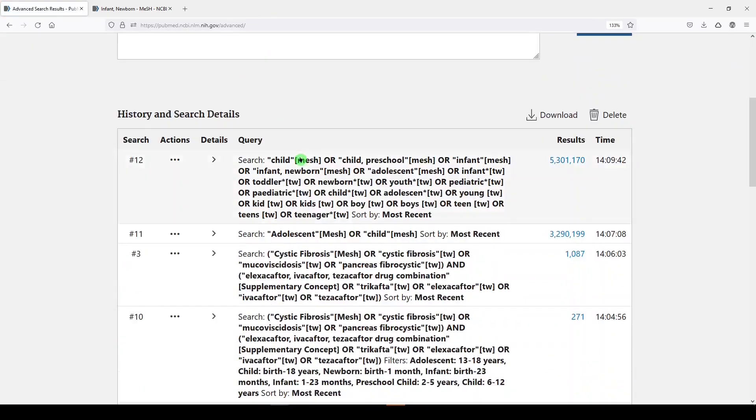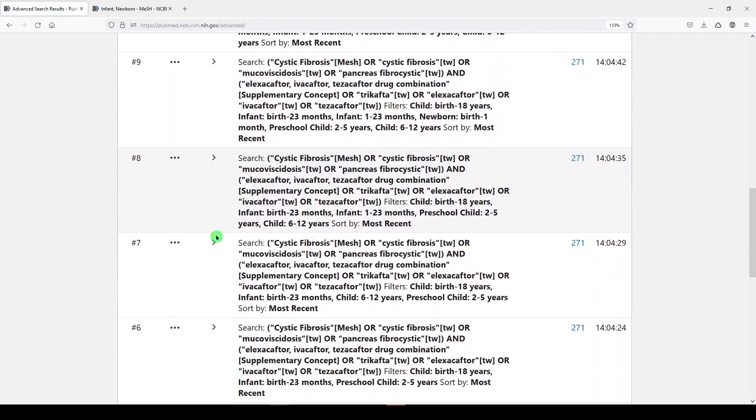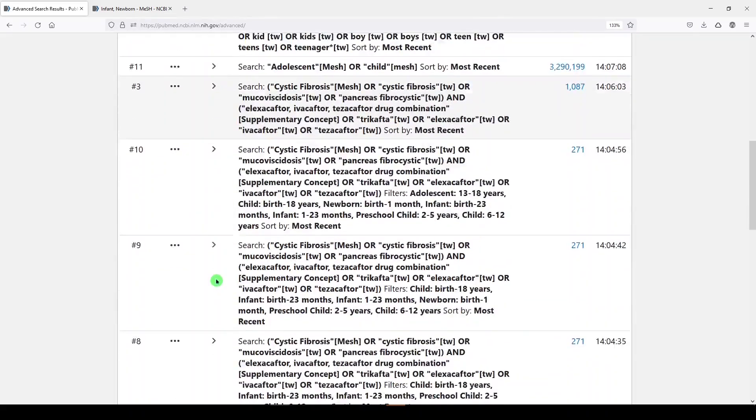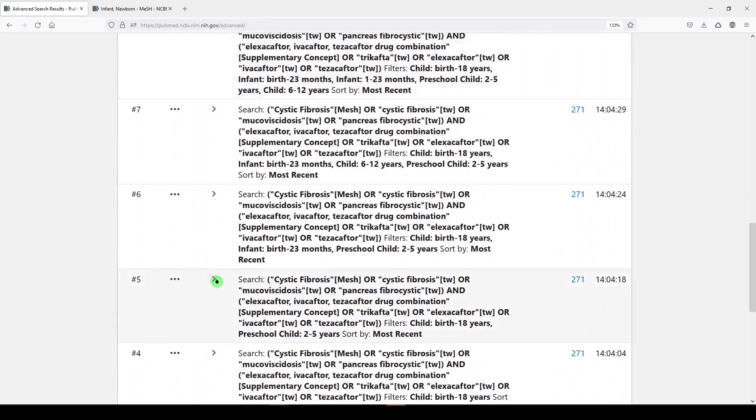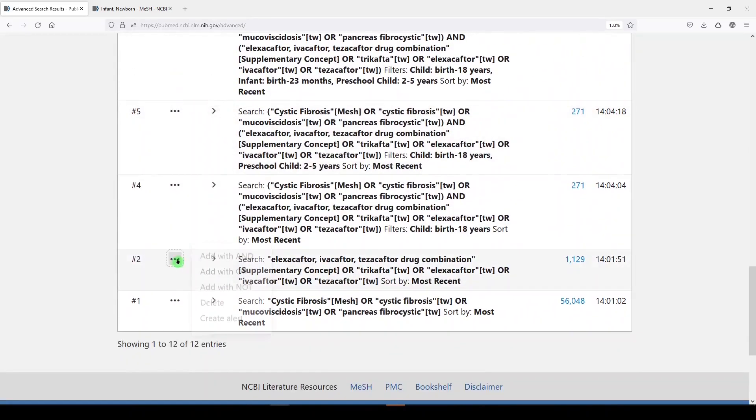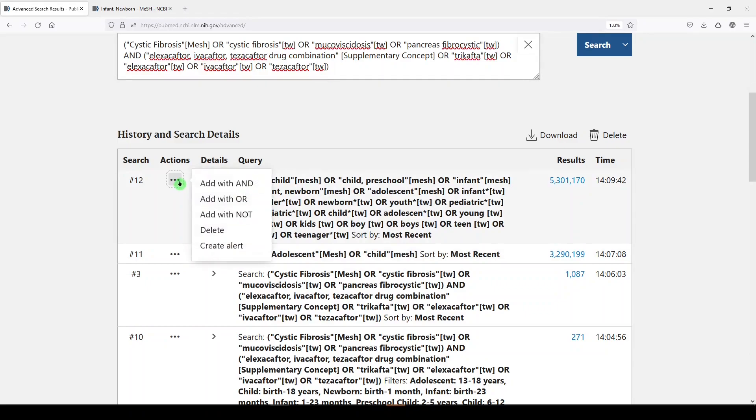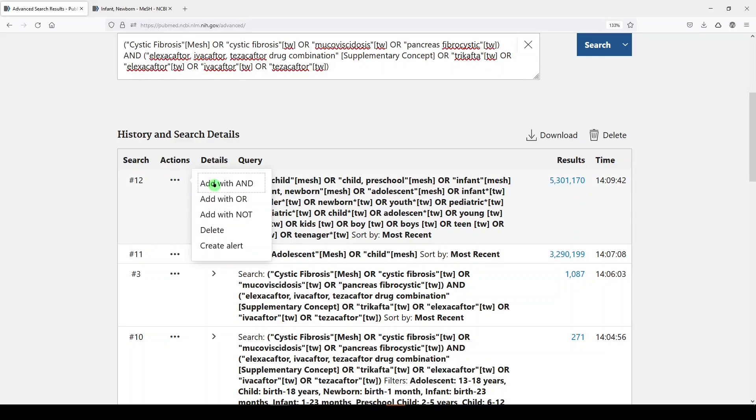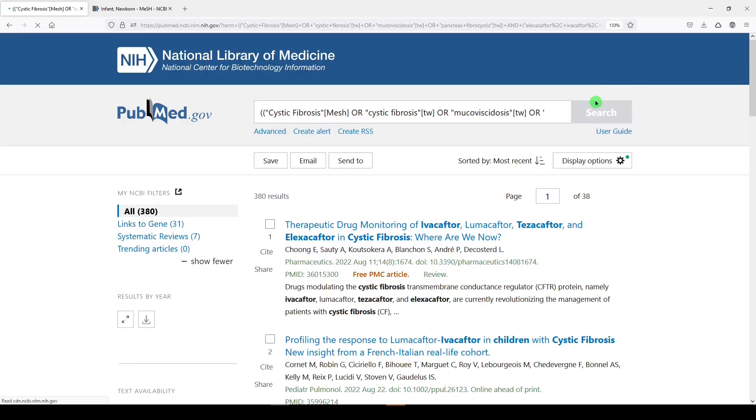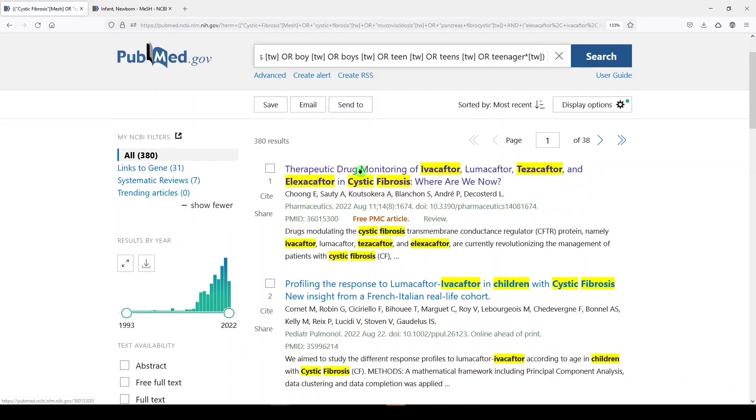We're starting from scratch here. We're going to choose cystic fibrosis, add query. We're going to add trikafta. It's number two, add query, add with AND. Now, instead of limiting to anything with MeSH, we're going to add with AND our third concept, child, etc. We'll click search. And we should get more than 271, which is what I think we got with the first search.